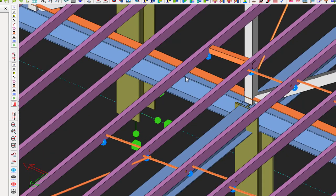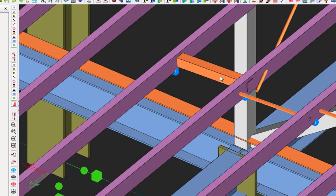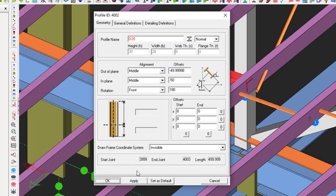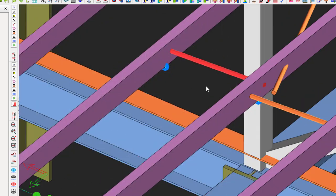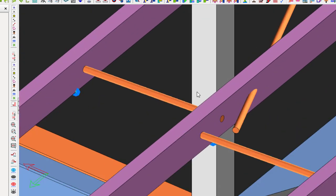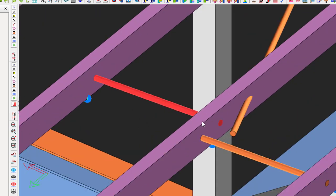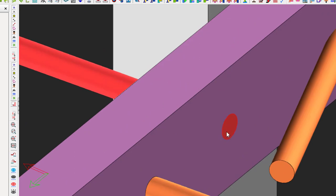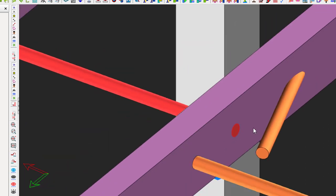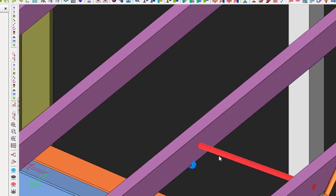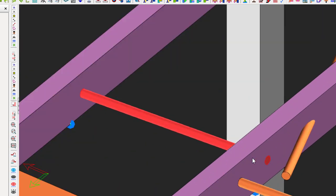Do the same thing for the others — double-click and change to D20, select and apply. Now you have your sag rod. Instead of the sag rod flushing to the pole line, it should come outside. You can see this one is coming outside — that's correct. But this one is flushing to the pole line, so it makes sense to extend it outside.